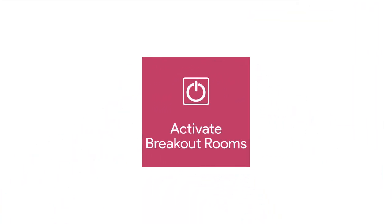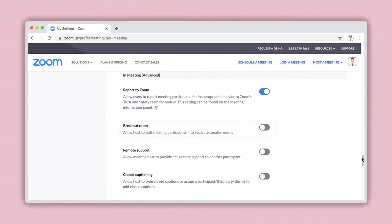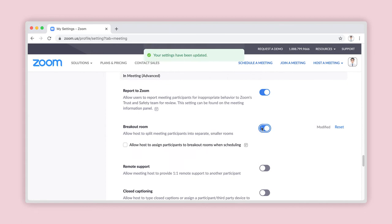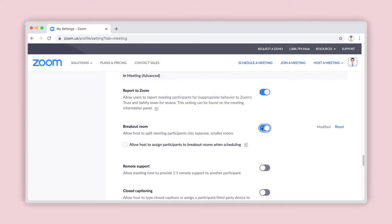Step 2: Enable breakout rooms. Next to the feature name is a toggle slider switch. Click on it. When the circle moves to the right and the switch changes color, you have successfully activated this feature. You can also pre-assign participants to breakout rooms before a meeting by selecting the check box below.